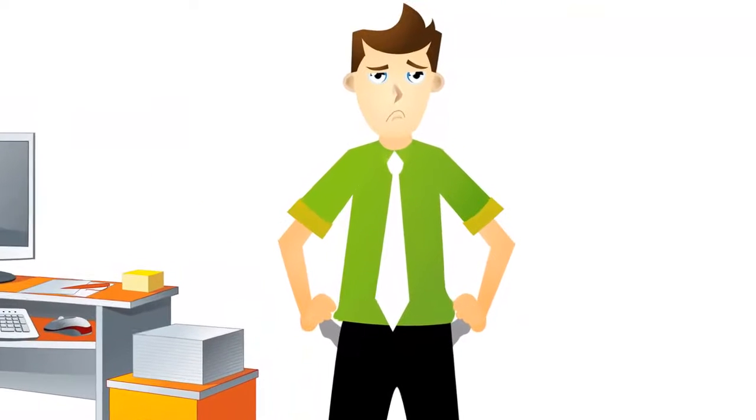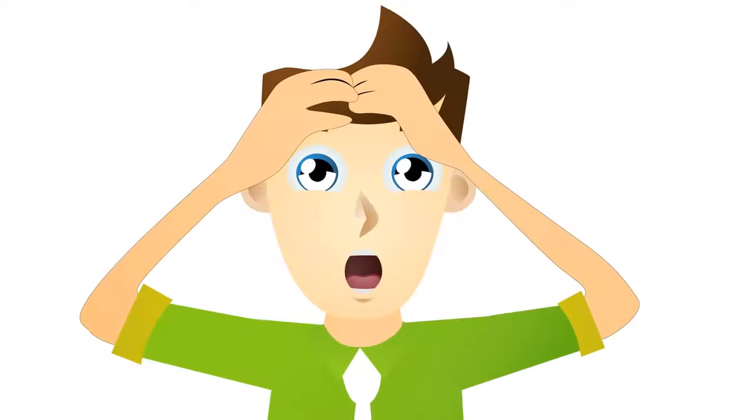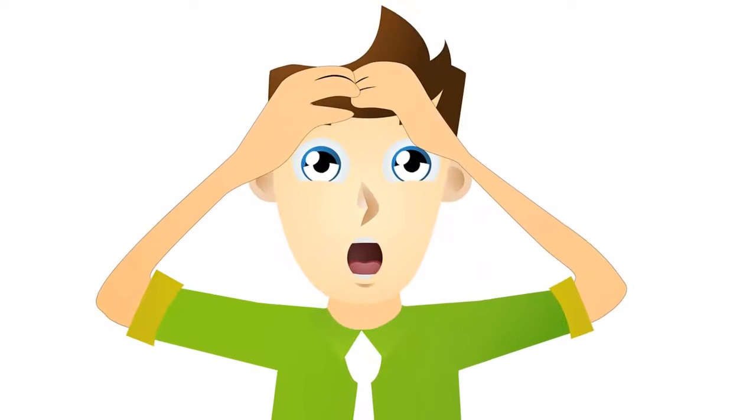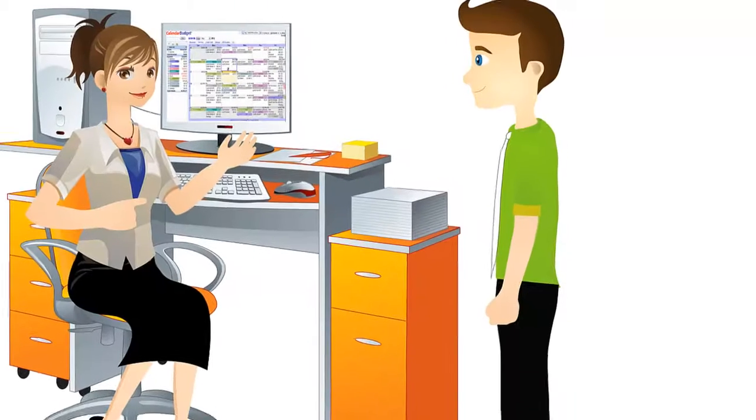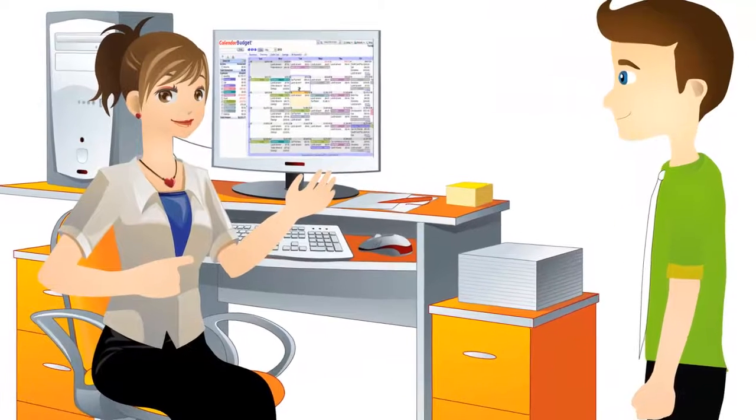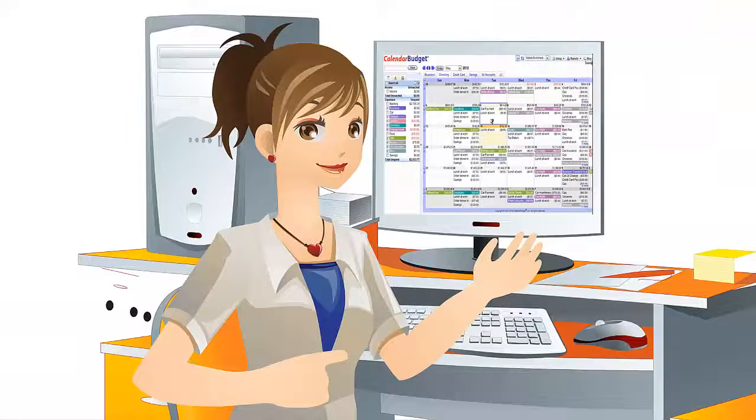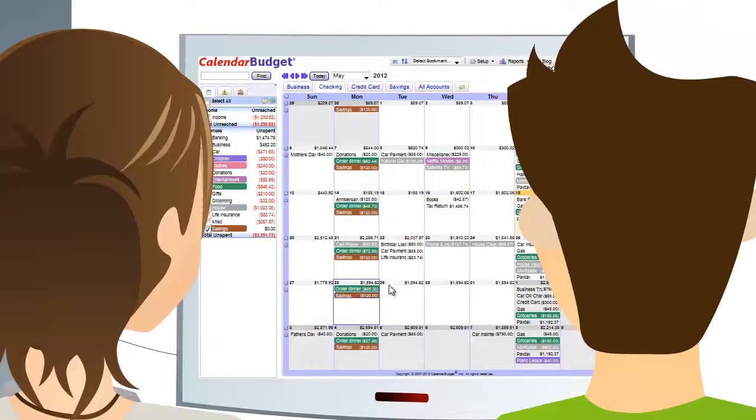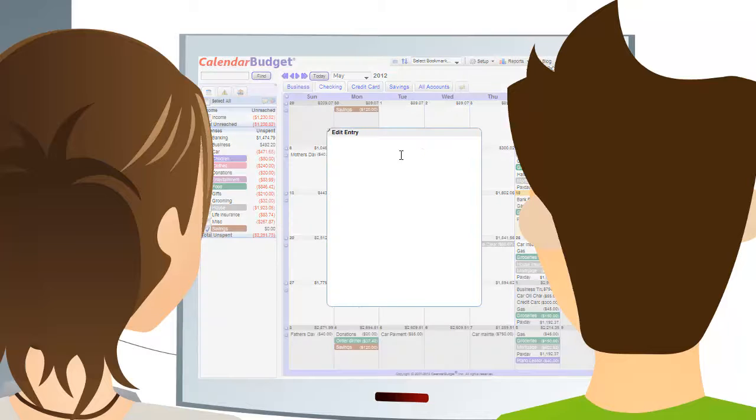Then Jessica, a friend of his, introduced him to an online program called Calendar Budget. Jessica showed Chris how easy it was for him to manage all of his finances in one simple and easy-to-use program.